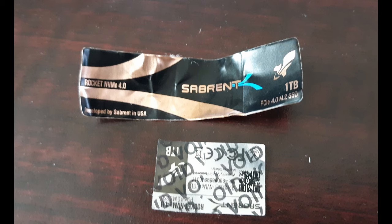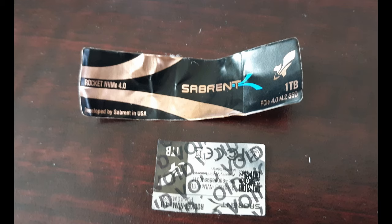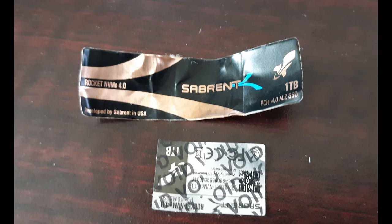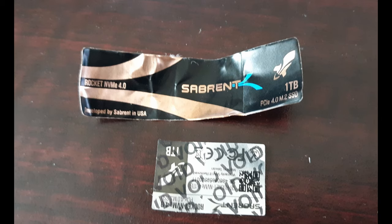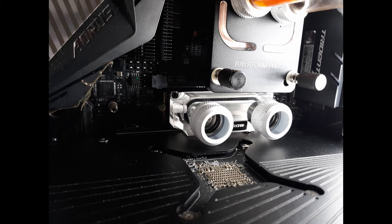Alright so I took a chance when I water cooled this Sabrent Rocket NVMe PCI Express 4.0 1TB. Warranty is definitely void as you can see by the back of the stickers there, they want to make it very clear. And it's a heck of a fast NVMe PCIe 4.0 but it gets hot.